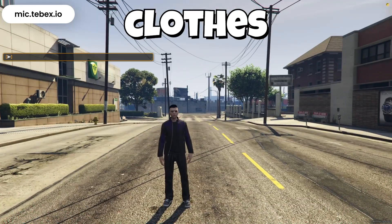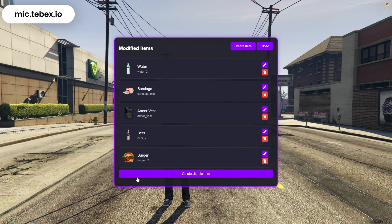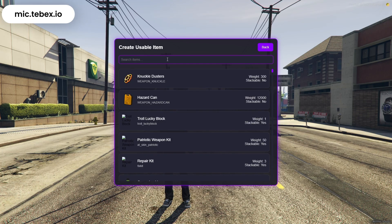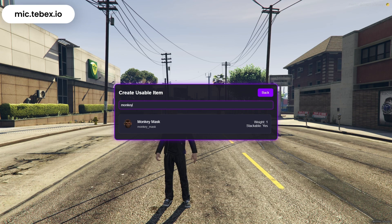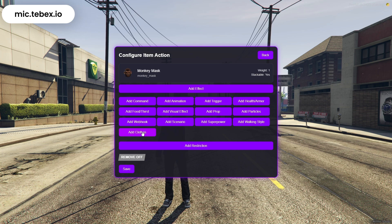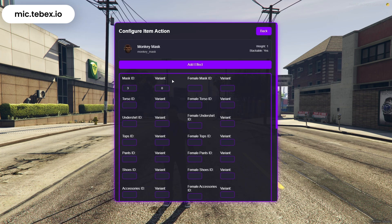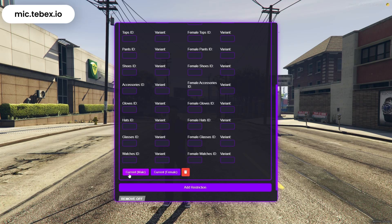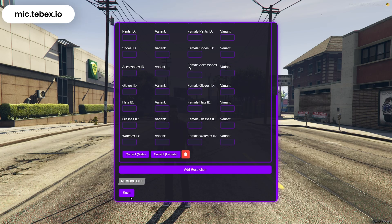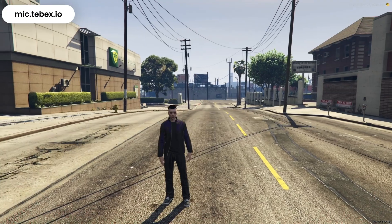Now let's move on to the Clothes section. Click on Add Clothes, where you can choose the outfit you want to apply when the item is used, whether it's for a male or female ped. We also have handy buttons to copy the current outfit, making it easier to set up your clothing configuration. Once saved, using the item will automatically apply the clothes you've selected.